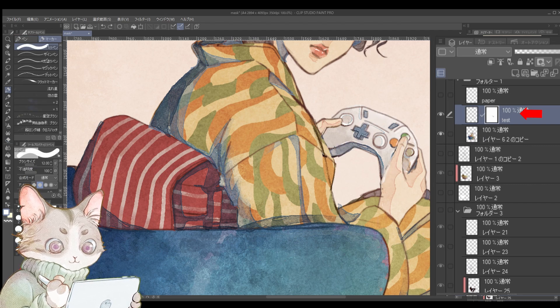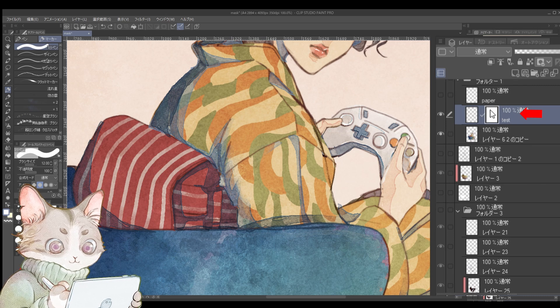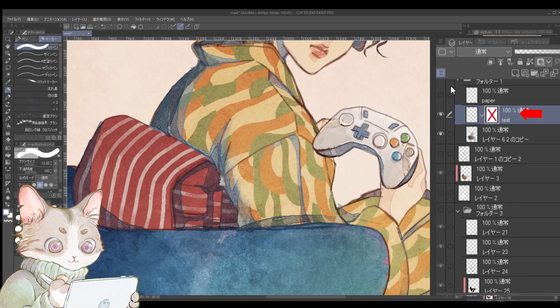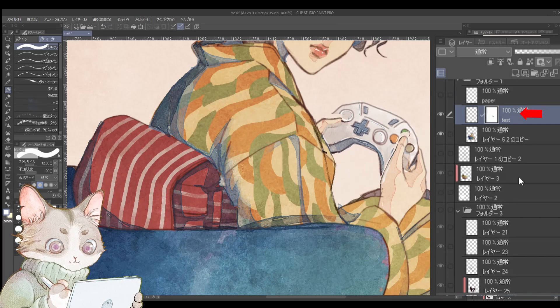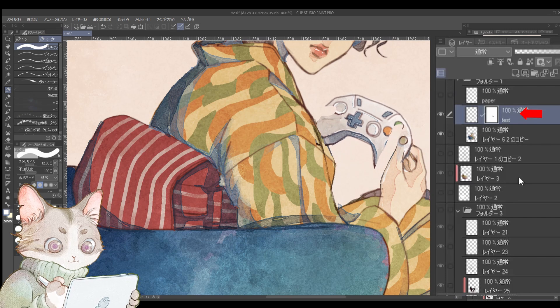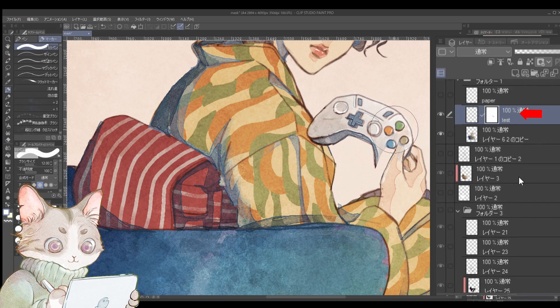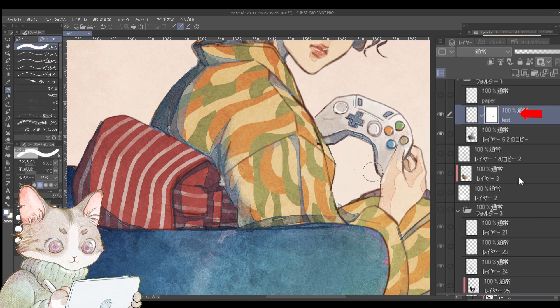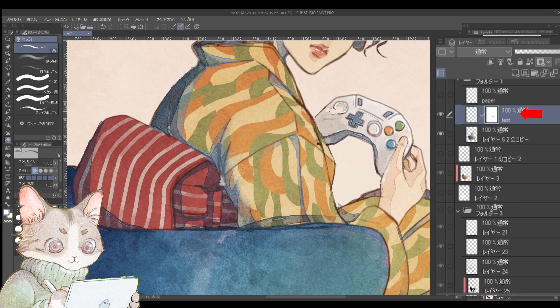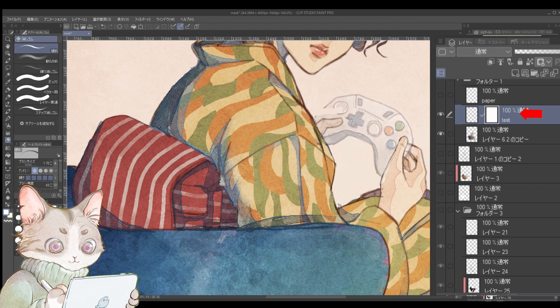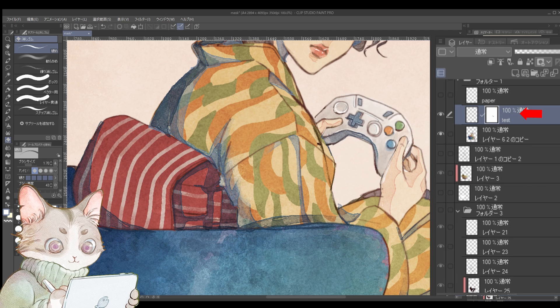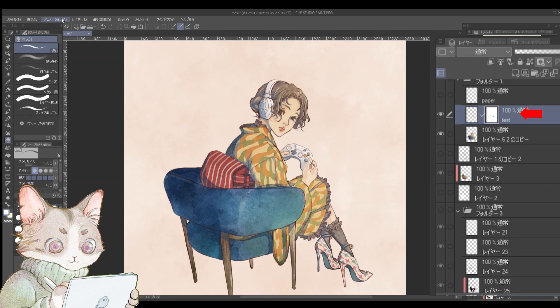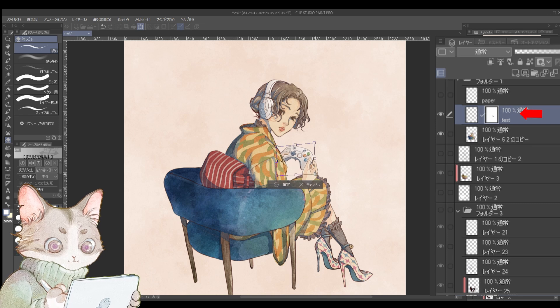For example, if you later decide the character should press the A button instead of the X button, you can adjust the controller in the mask layer without altering the original illustration. Mask layers are perfect for temporary edits or adjustments you might want to revisit later. When adjusting an object, lowering the opacity makes it easier to work.